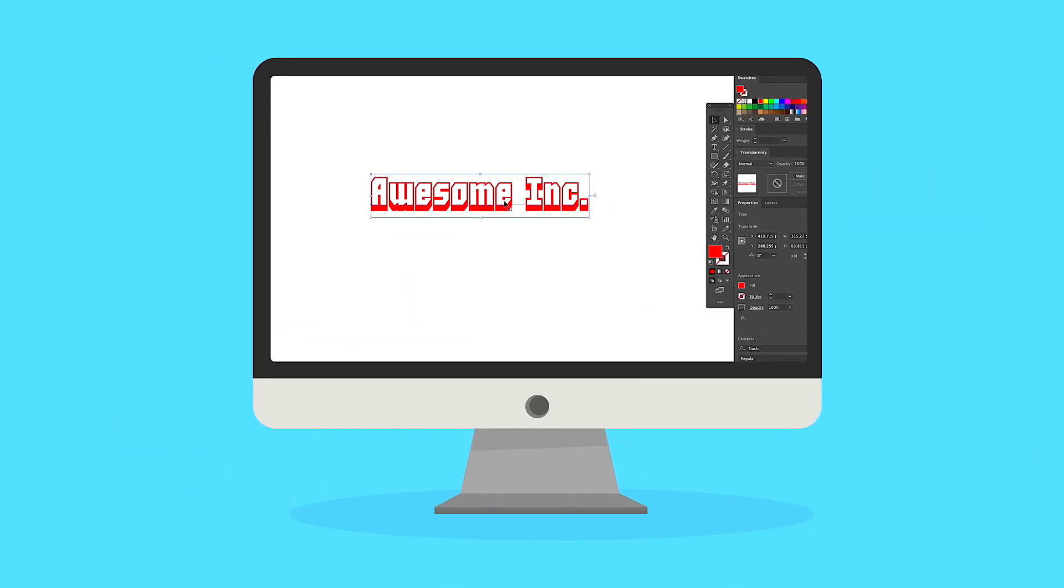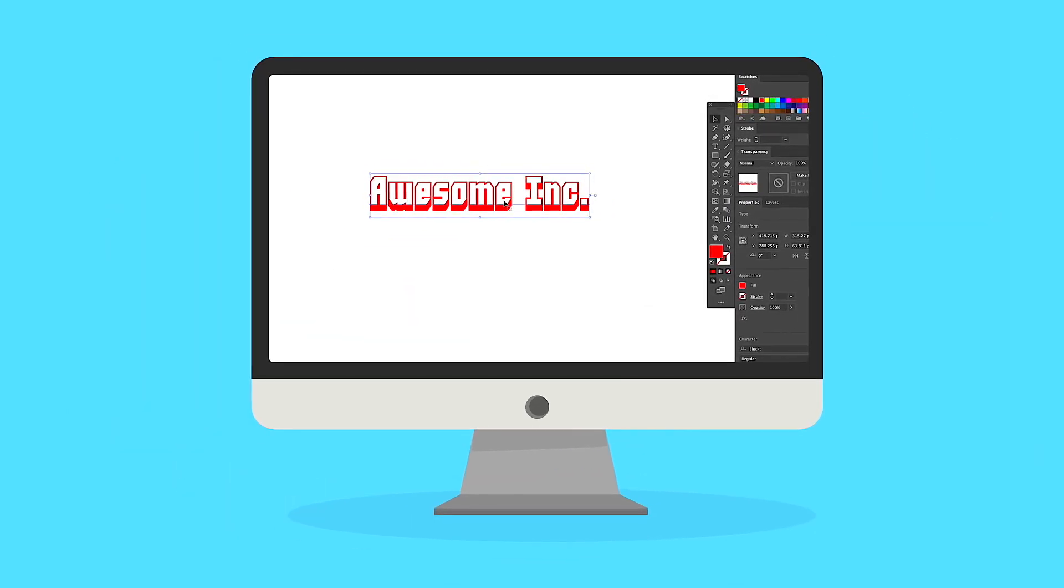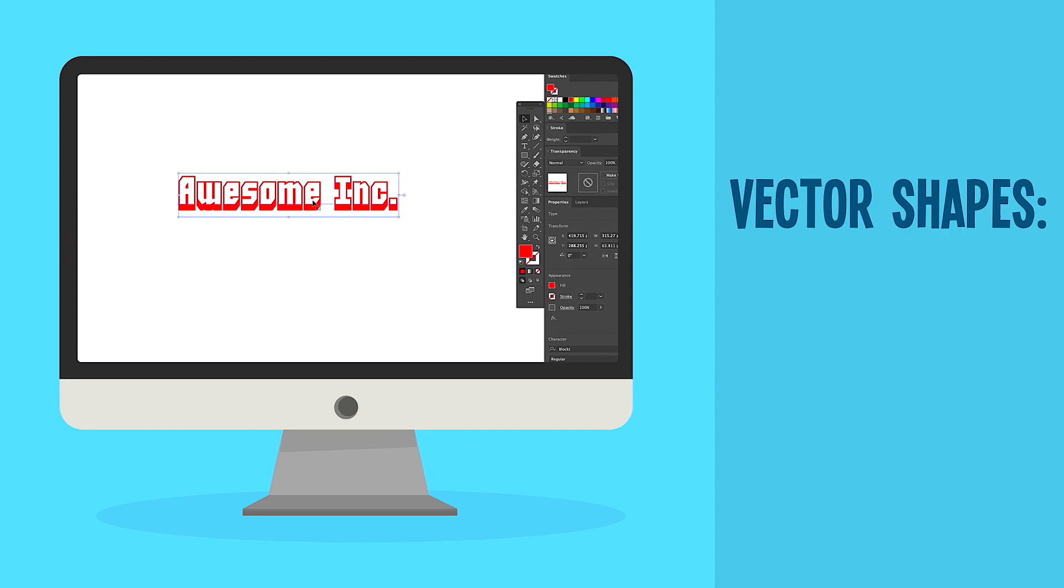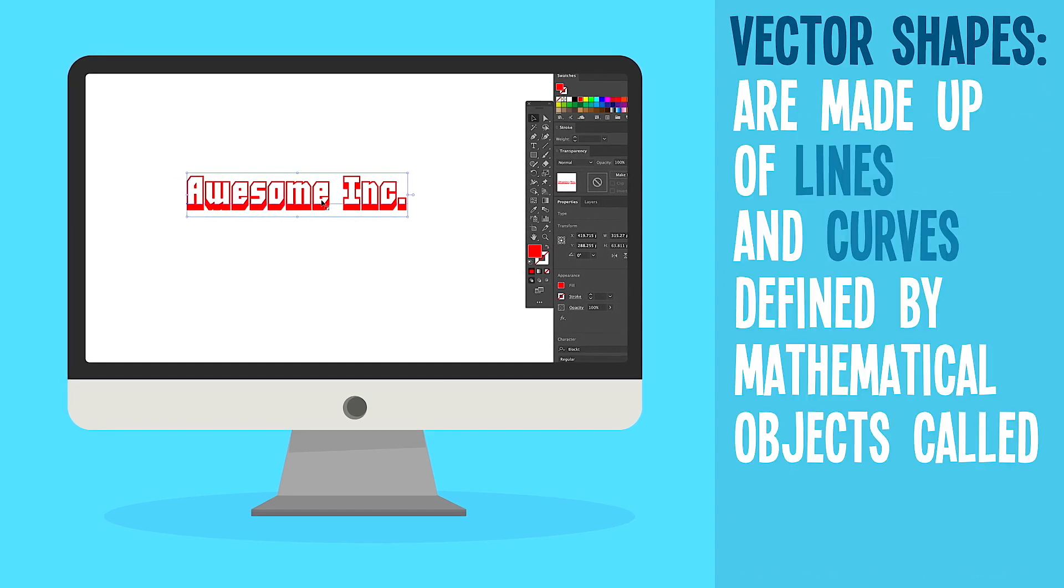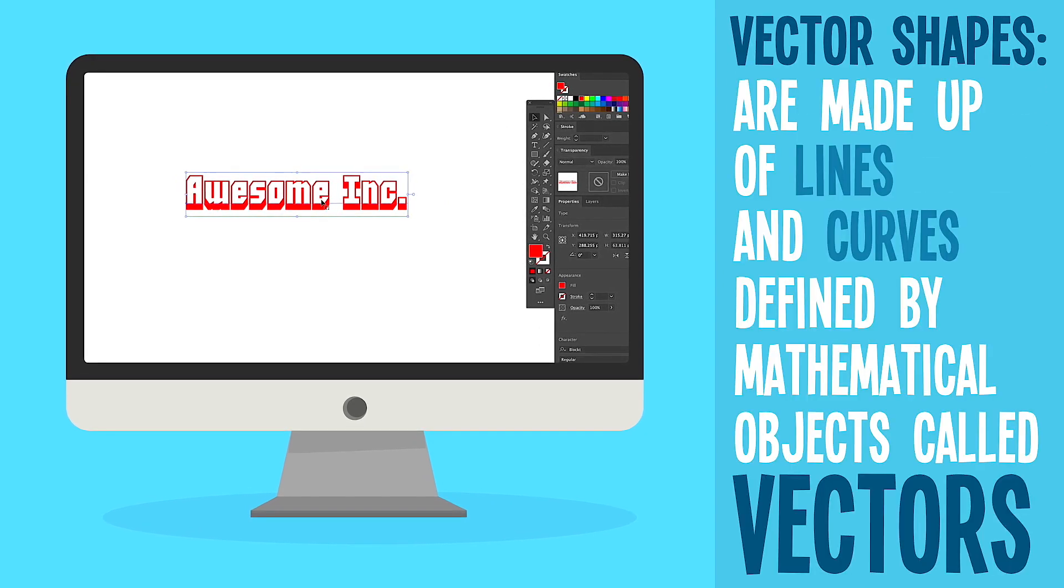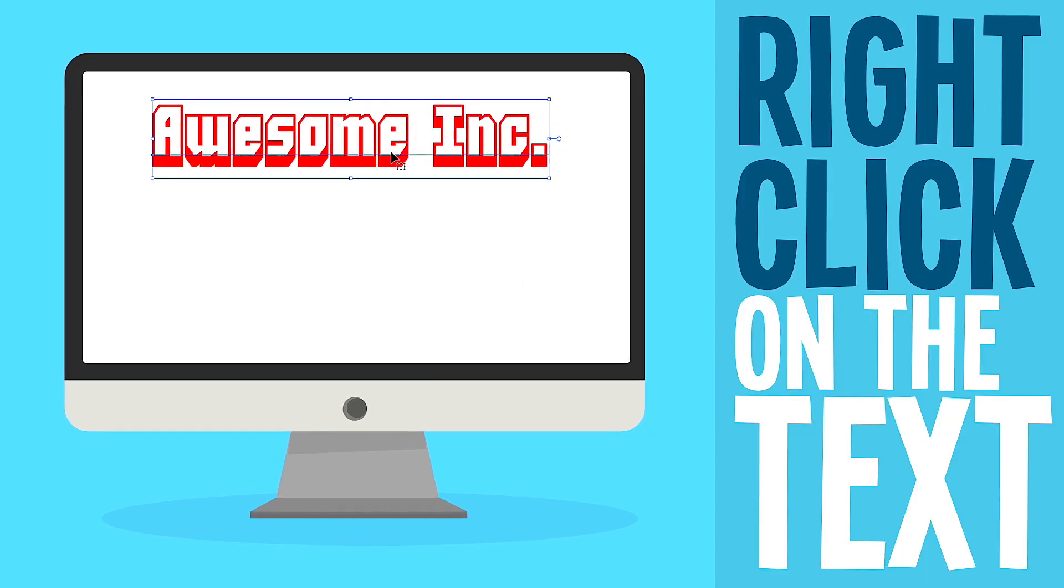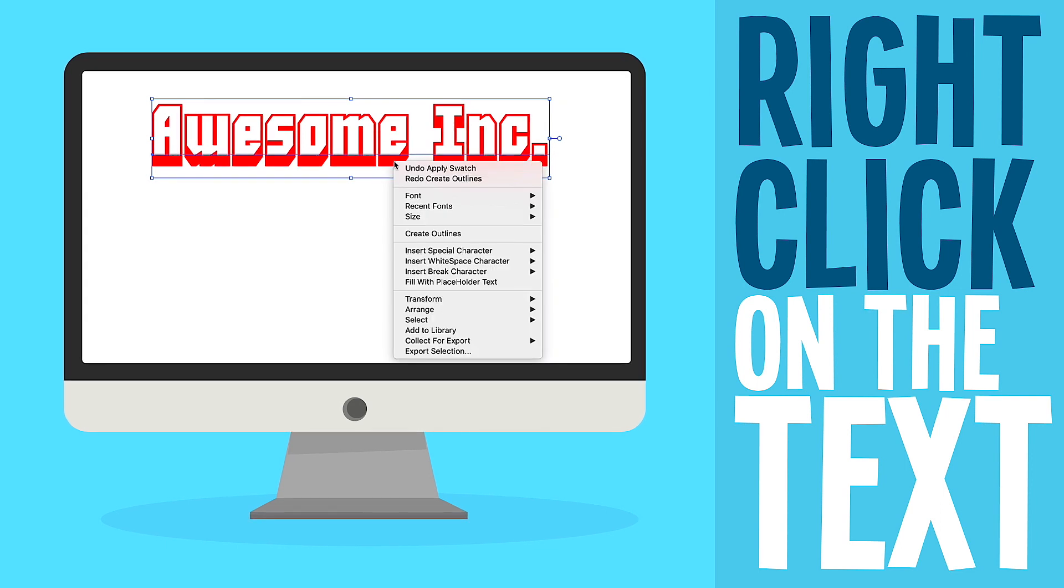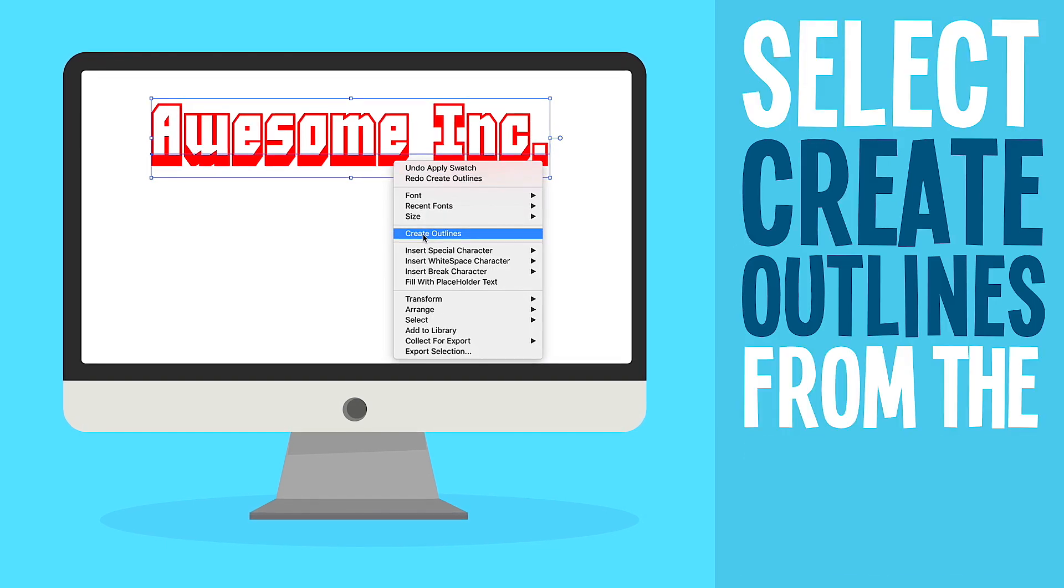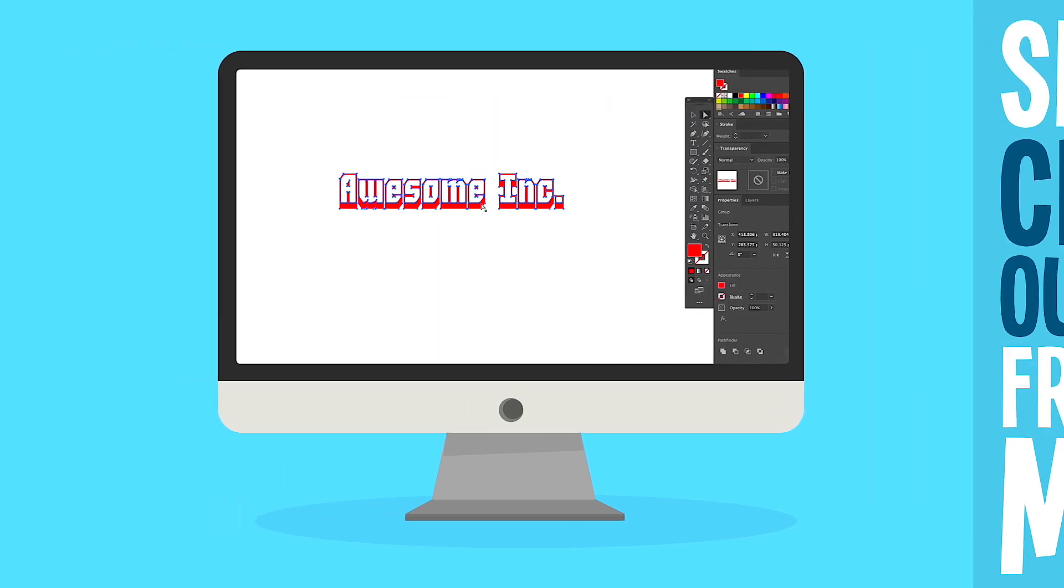Converting your fonts to outlines will transform your text into a vectored shape. To convert your font, simply right click on the text and select create outlines from the drop down menu. And there you have it.